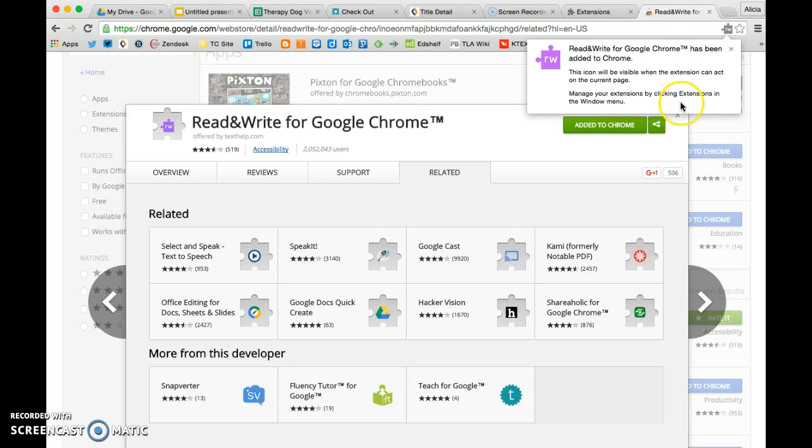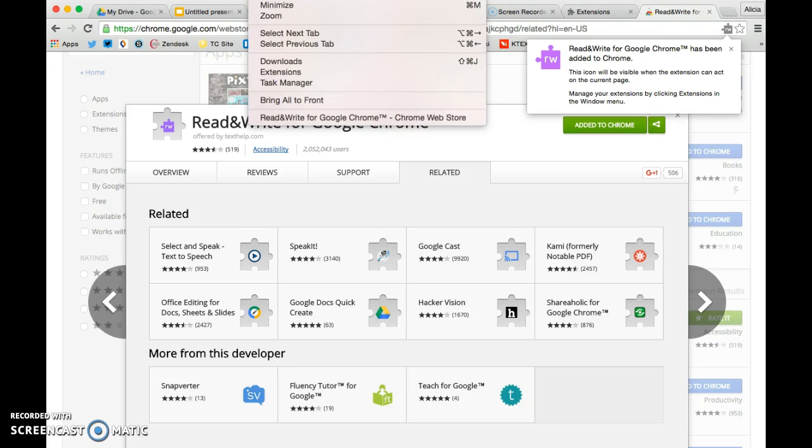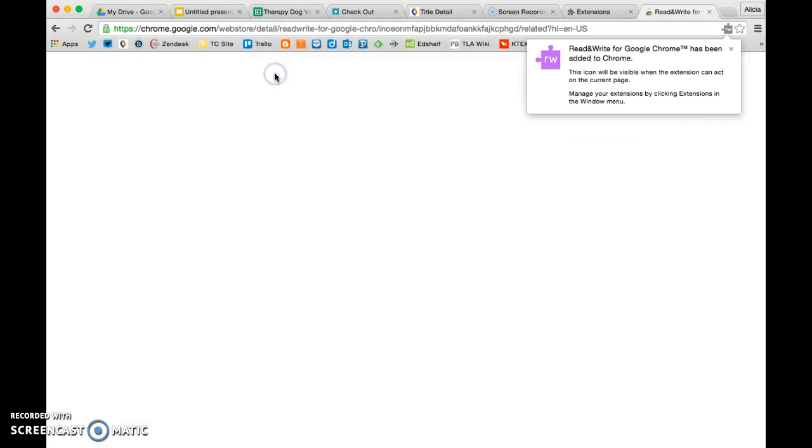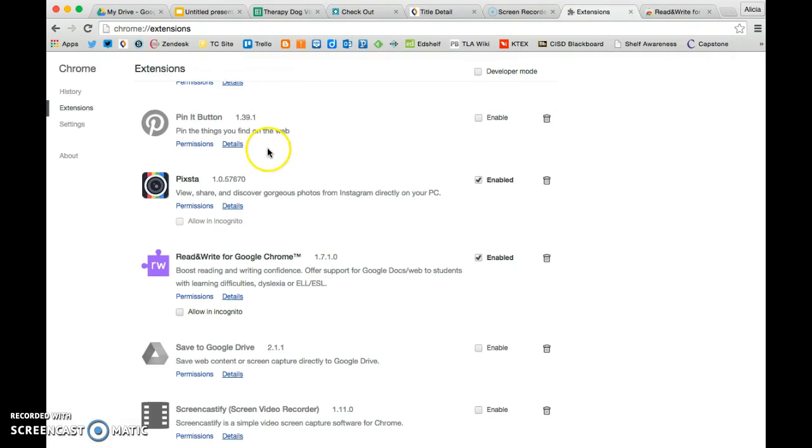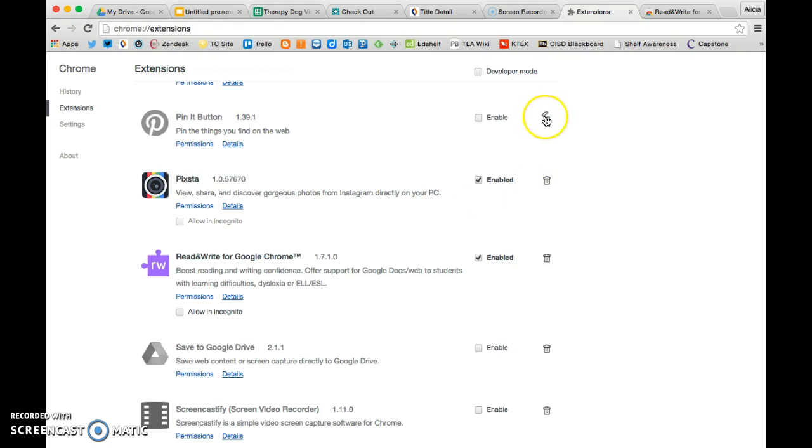You can manage your extensions by clicking Extensions in the Window menu, which, of course, is way up here off the screen. And there's Extensions. Back to here, this is where it's showing enabled. At any time, if you want to take away an extension that you don't use anymore, you can just delete and it will be gone.